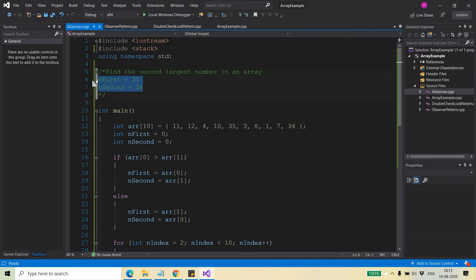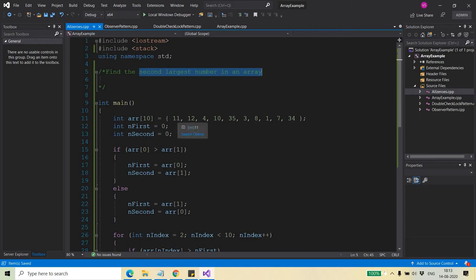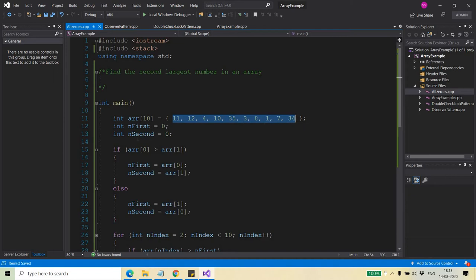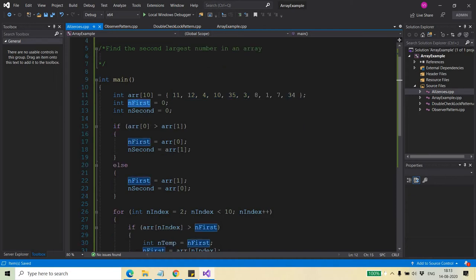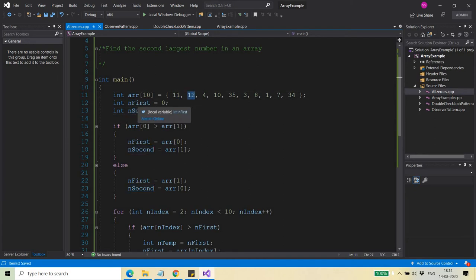Today we are going to discuss an algorithm to find the second largest element in an array. I have an array of elements, and I am taking two variables: nFirst and nSecond. I place the first and second elements of the array into these variables in such a manner that nFirst will always be greater than nSecond.